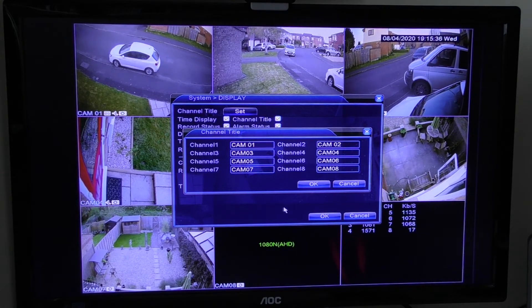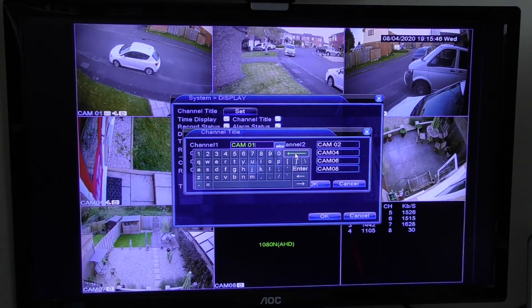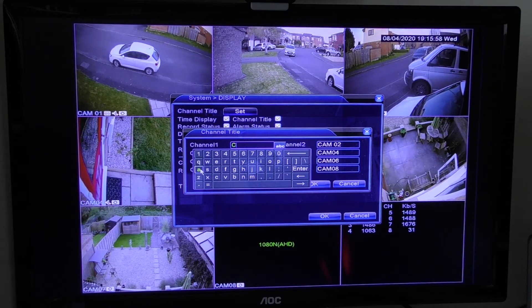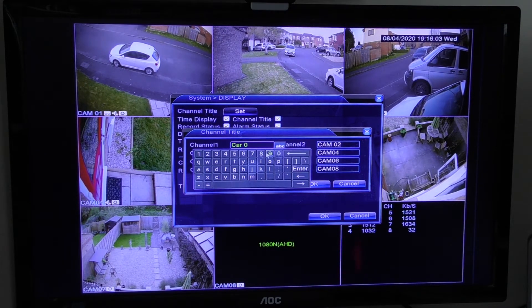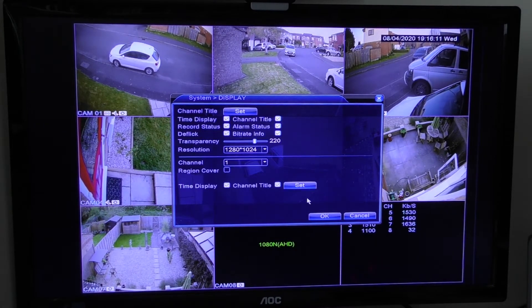Let's say I want to change number one — I just left-click on there. To delete the letters you have to use the back arrow; you can't do it using your keyboard. Click on that and it takes the cursor back. I'm going to call it 'Car 01', so I leave the C, go down to the A, type 'Car 01', then click enter and click OK.